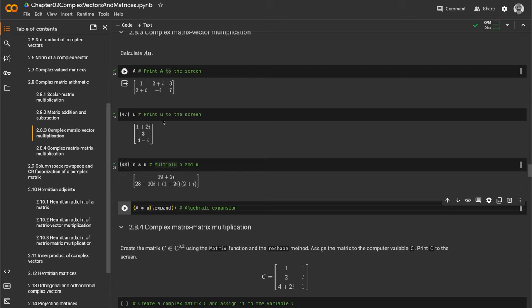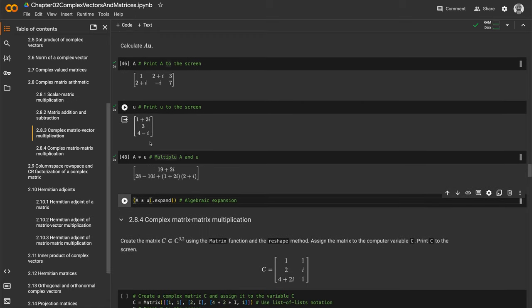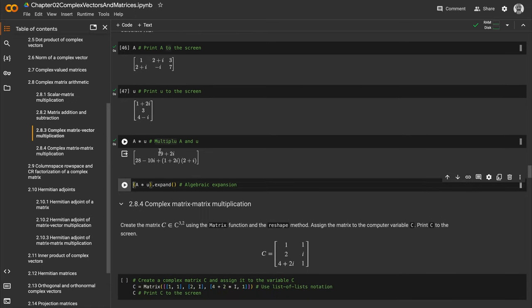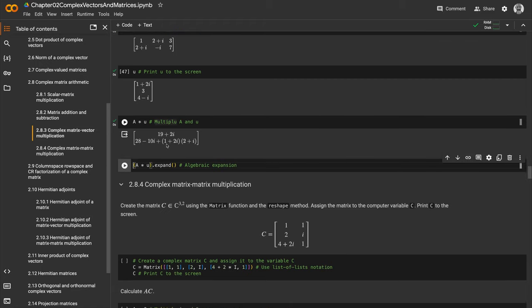Multiplying A times u is very easy—we just say A times u. It's dot products: first row and the column, second row and the column. Our result is a 2x1 matrix, though the algebra hasn't taken place yet—we don't see expansion of the multiplication.